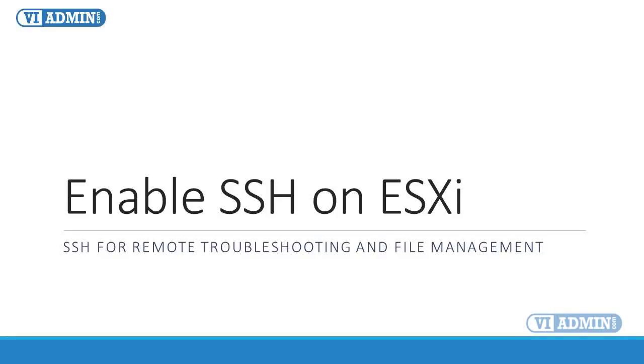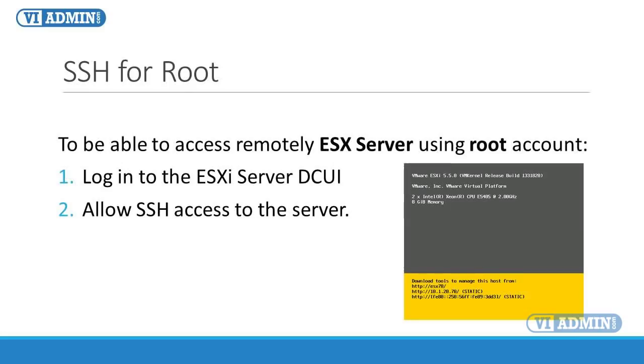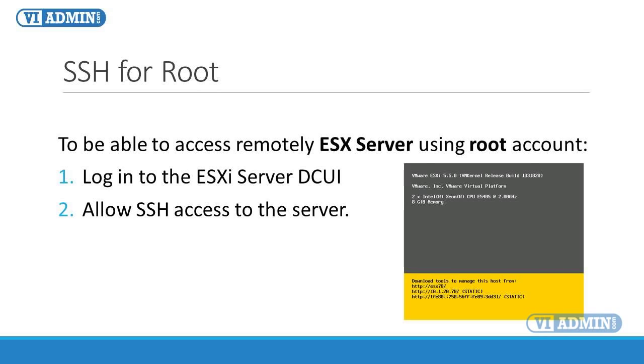Enable SSH on ESXi server for remote troubleshooting and file management. If you'd like to access remotely ESXi server using the built-in root account, which is not recommended practice because this account has complete control over the entire system, you need to log into the server's Direct Console User Interface and allow SSH access.